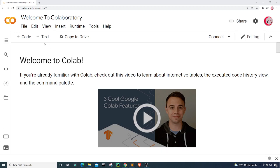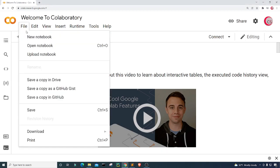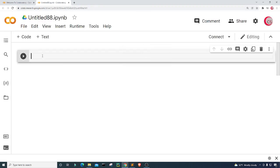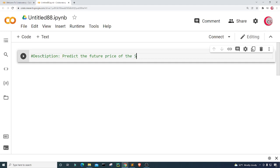To get started, the first thing you're going to want to do is click on File, then click on New Notebook, where a new tab opens up and then a new cell. I'm going to put in a description about the program as a comment — I'll just type 'description' and put 'predict the future price of the S&P 500'.